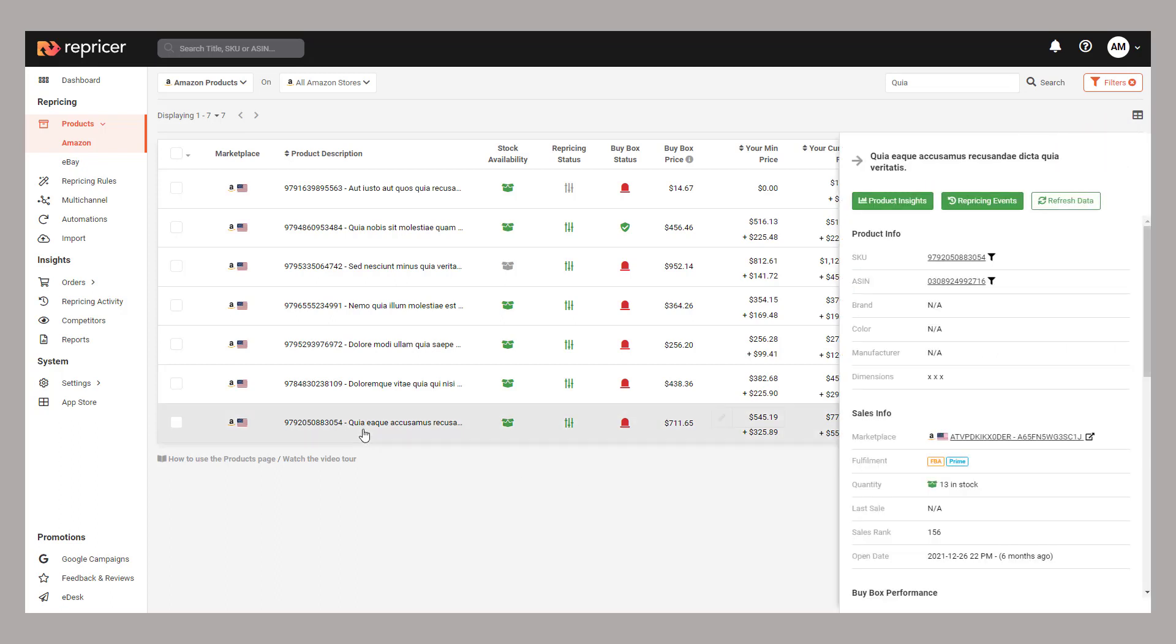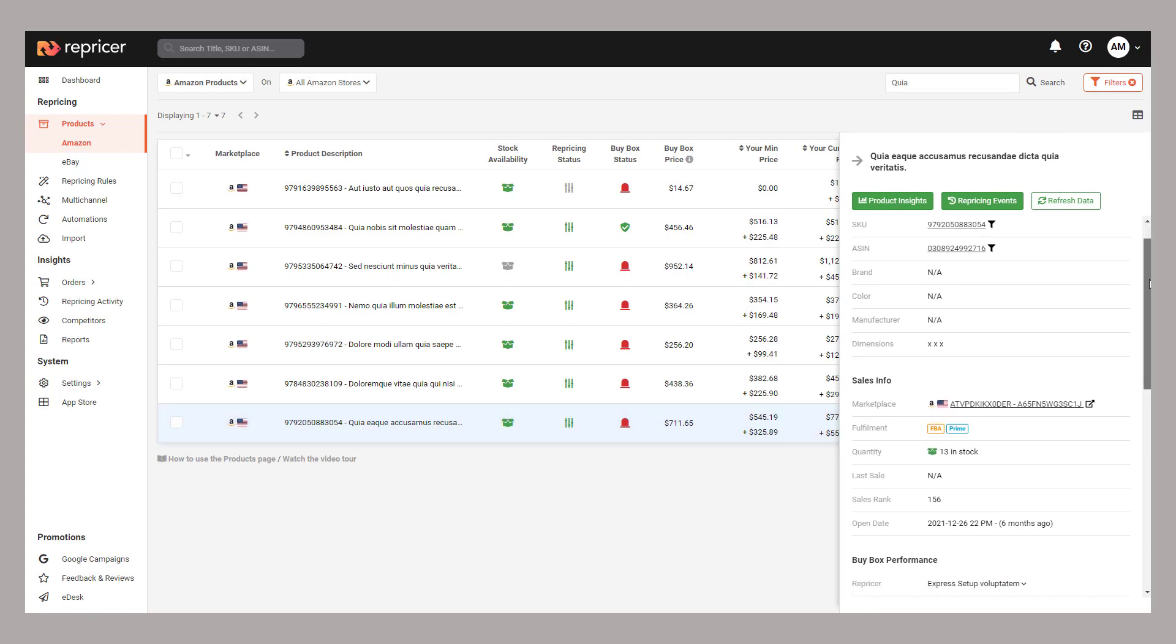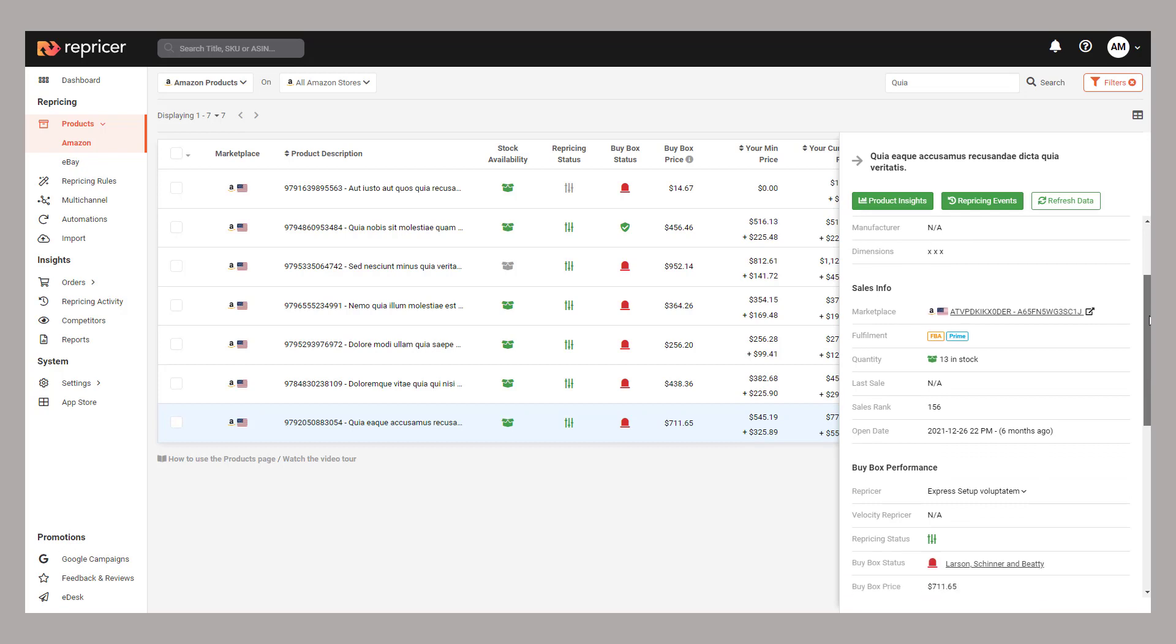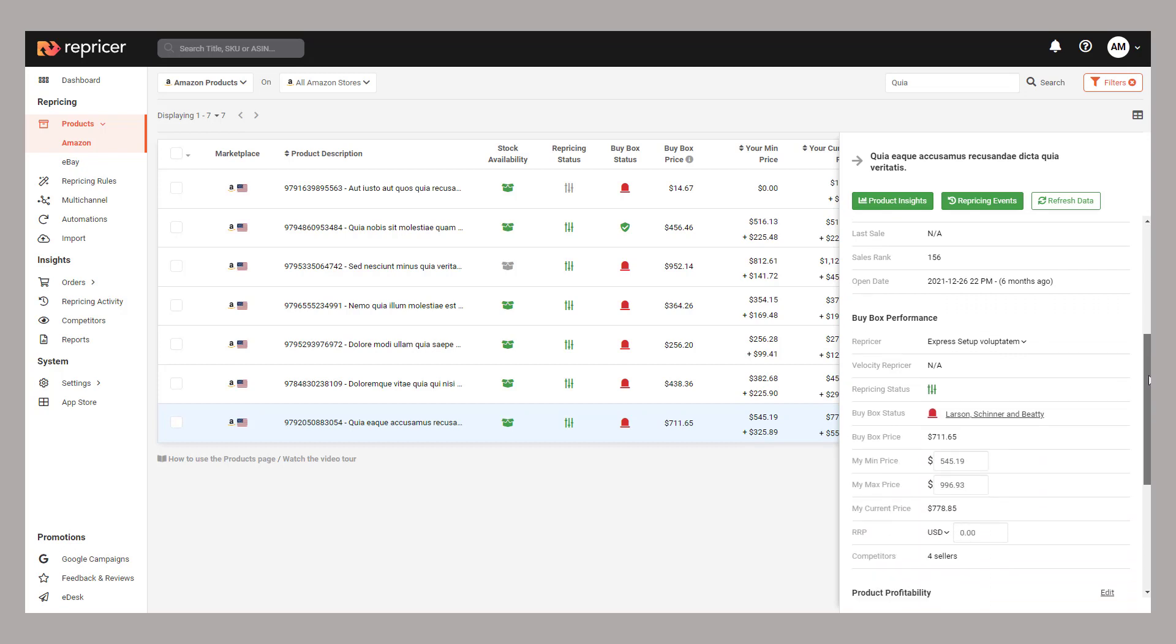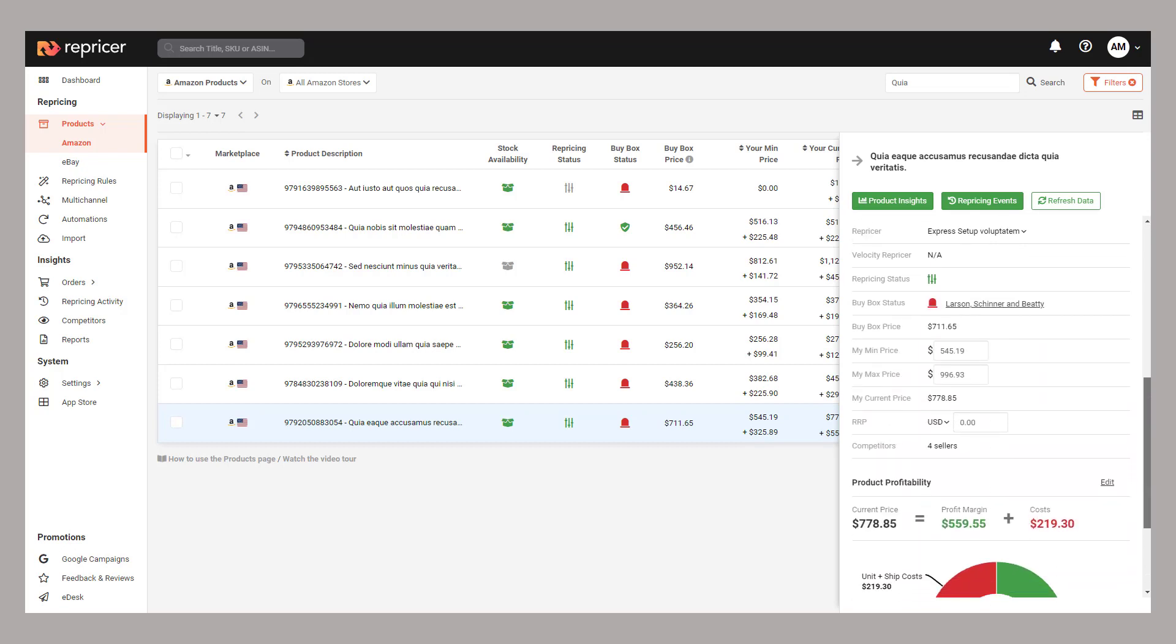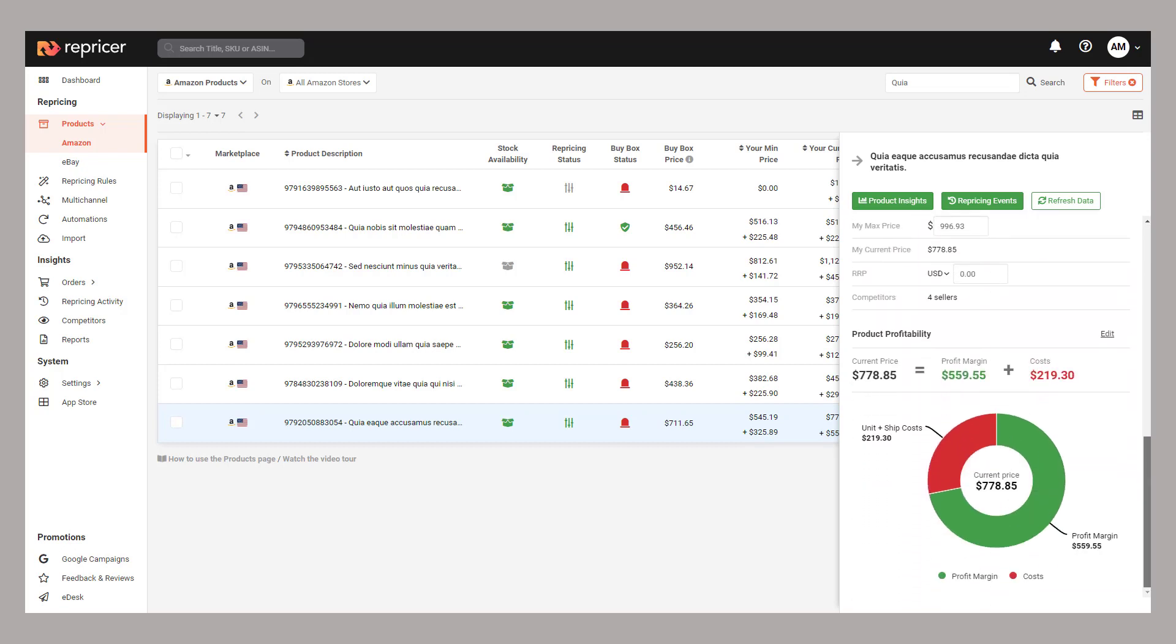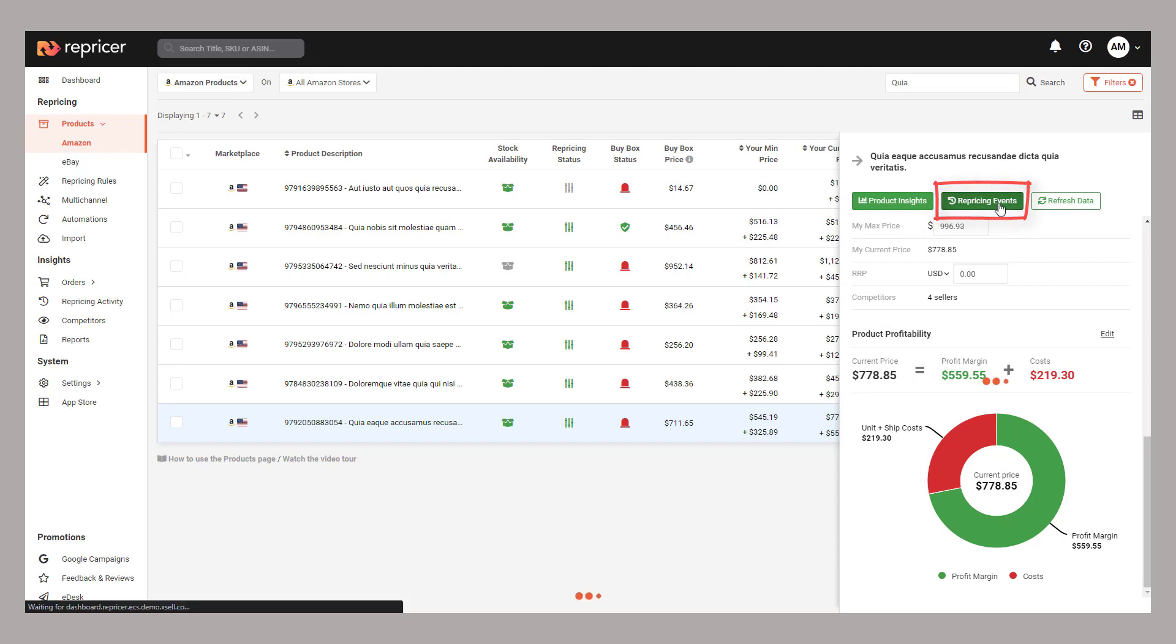But let's click on a product to bring up its information. As we've touched on before, the repricing sidebar gives you a breakdown of useful information about your product. When it comes to results, scroll down to the bottom to the cost section to get a profitability breakdown. This of course will only apply if you've entered your cost prices, but let's actually take a look at our repricing history by clicking repricing events.